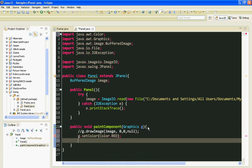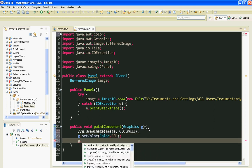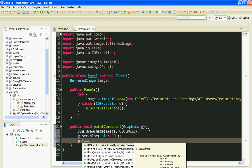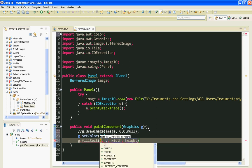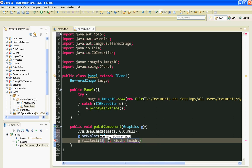And I'll say g.fillRect. And these are integer x and integer y, the coordinates of our rectangle. I'll say like 10, 10.